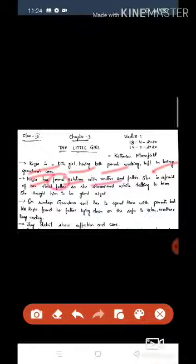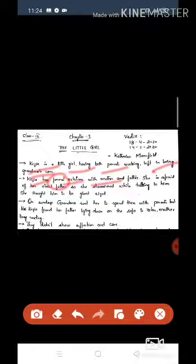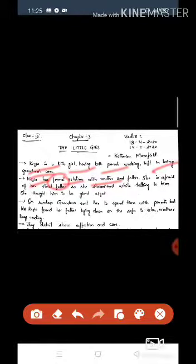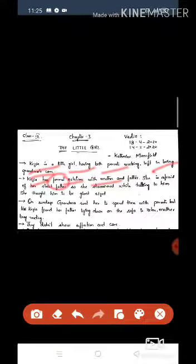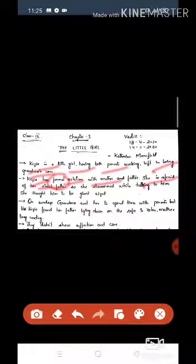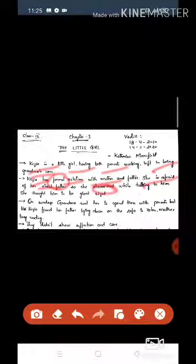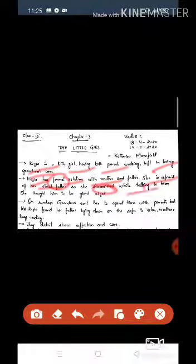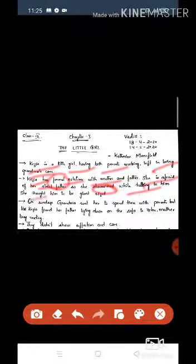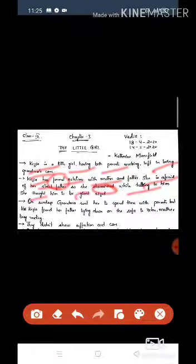Kezia's relationship with her parents is very formal, not open like normal relations. She cannot talk to them freely or properly. She is afraid of her strict father and stammers while talking to him. She thought him to be giant-sized.